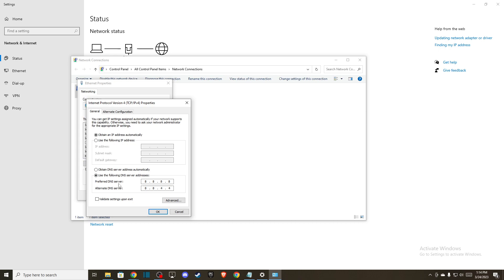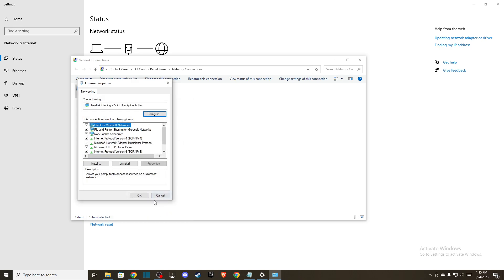and then press use the following DNS server addresses. On Preferred DNS Server, write 8.8.8.8, and on Alternate DNS Server, write 8.8.4.4, and press OK.